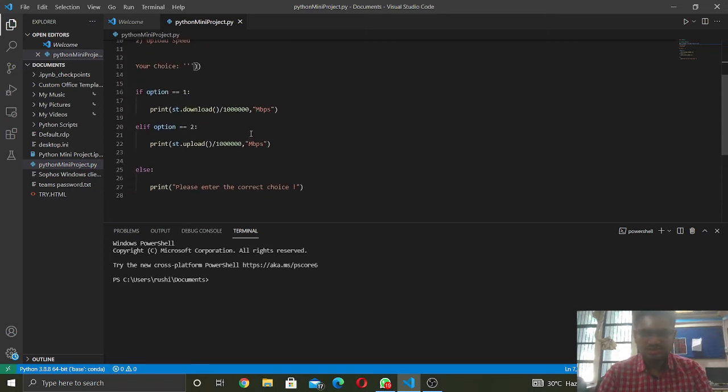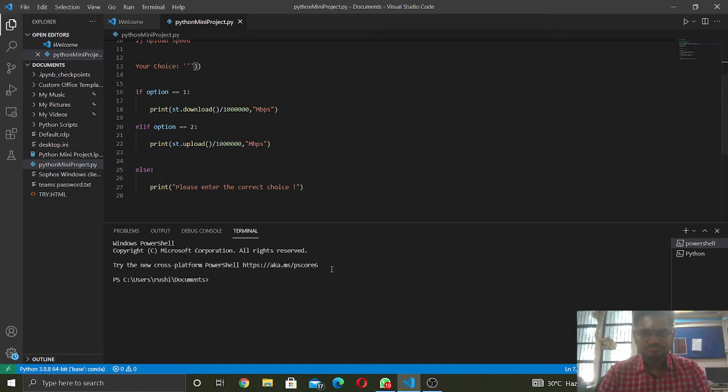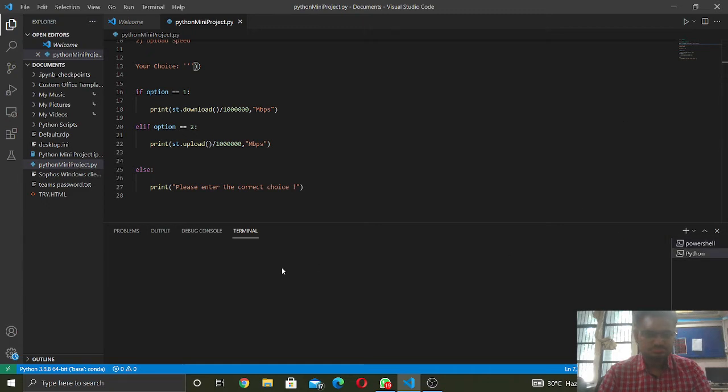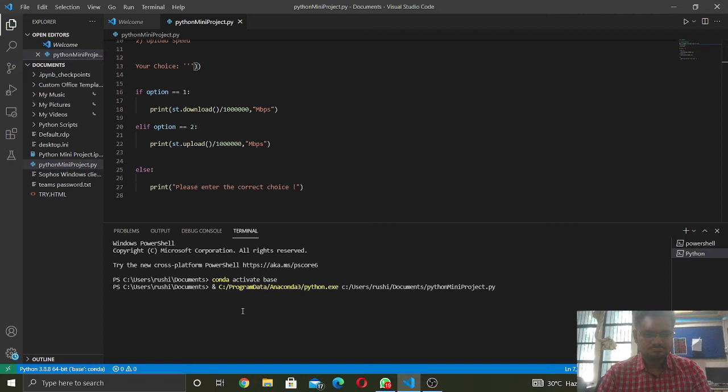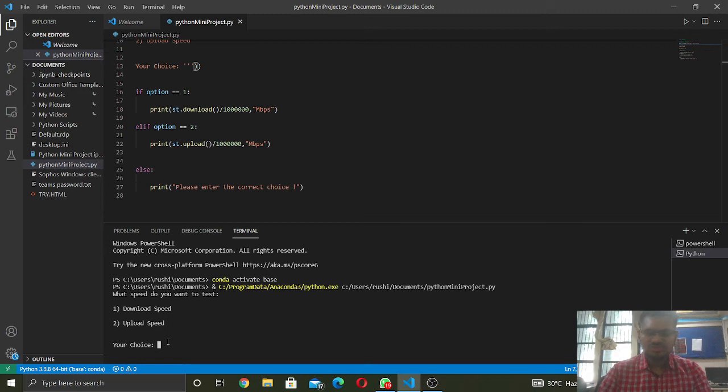Let's try to run it. We will choose the download speed currently.